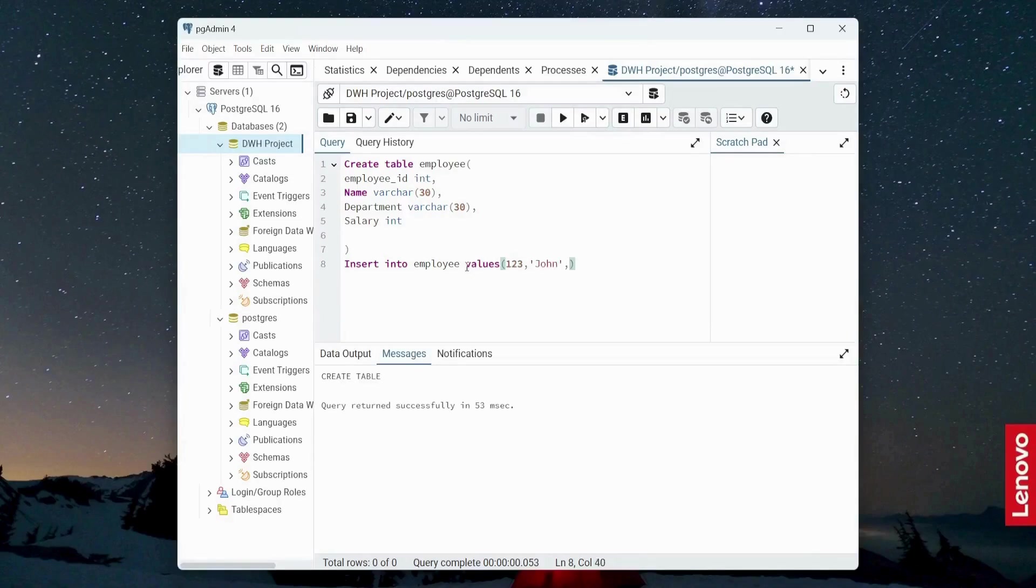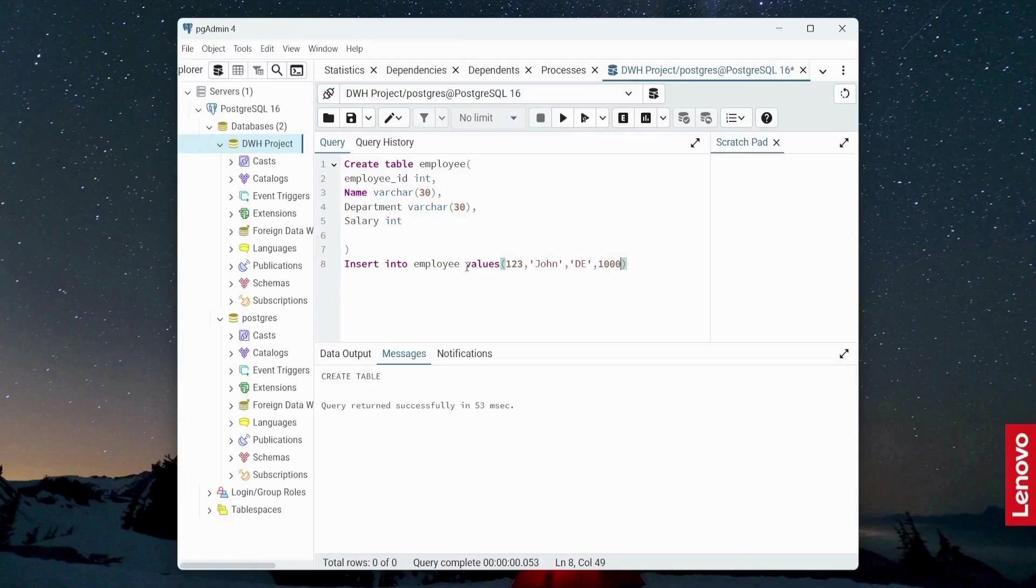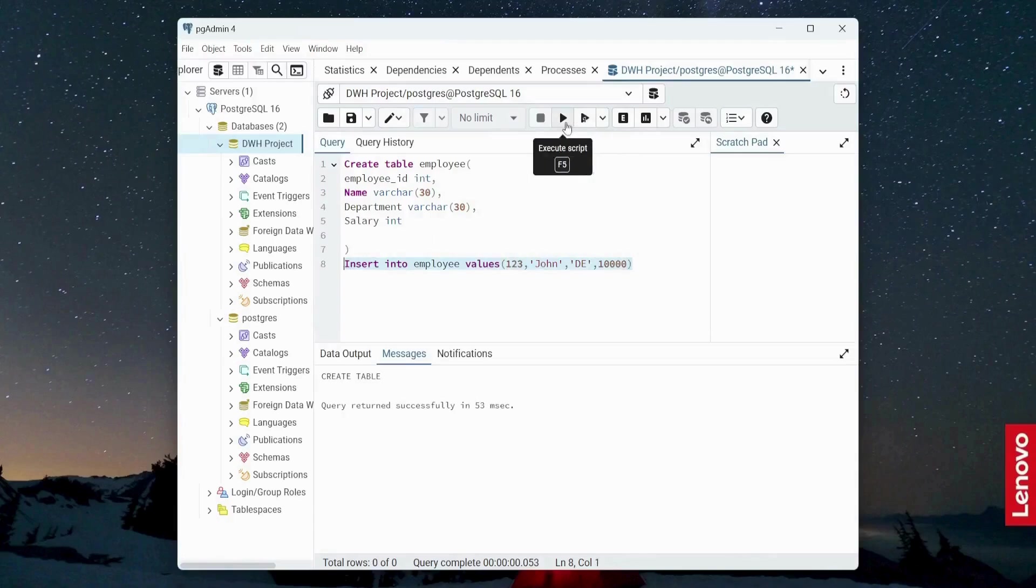Third will be department. For instance, DE department. DE stands for data engineering. And then last is going to be salary of John. 10,000 will be the salary. And now I'm going to execute this statement. And I will click execute script.